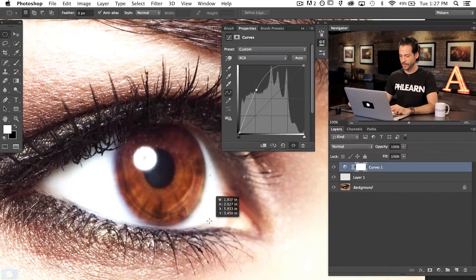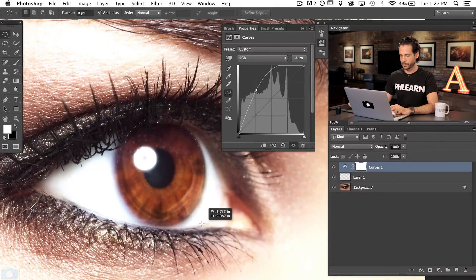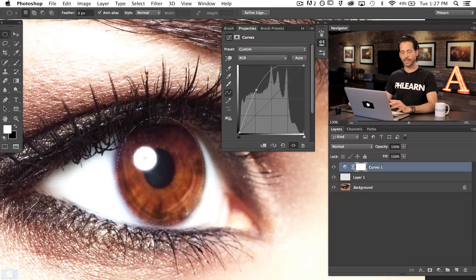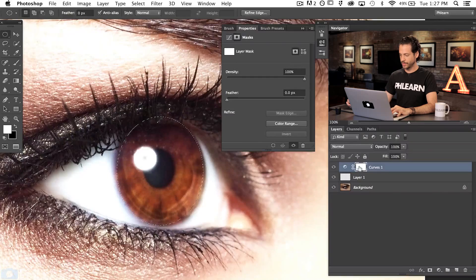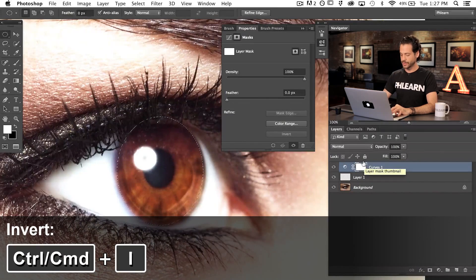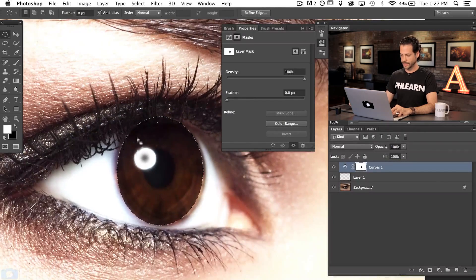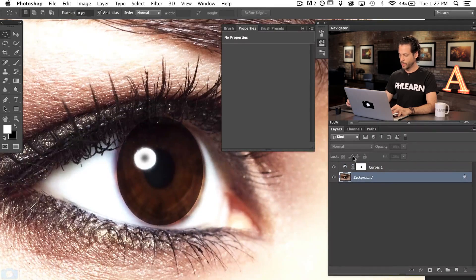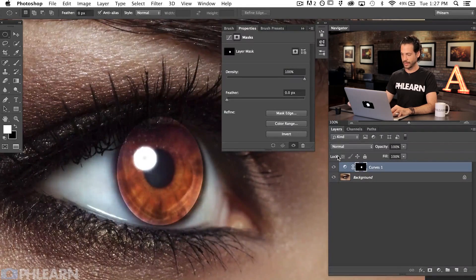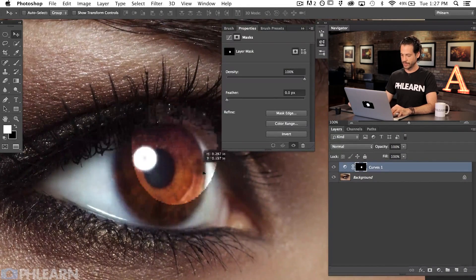That looks pretty good. I'm going to start a little smaller than the actual eye because we're going to apply a blur to the selection — the edge of the eye isn't perfectly sharp. Now that we have our selection, I'll click on the layer mask and hit Command-I to invert the selection. We deselect with Command-D, then hit Command-I again on the layer mask, and now it's easy to see exactly what's in our selection.